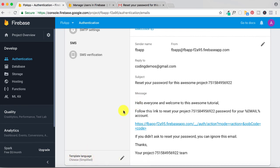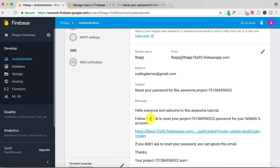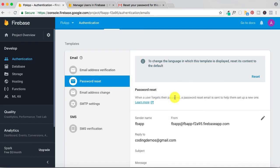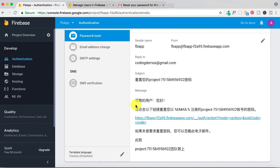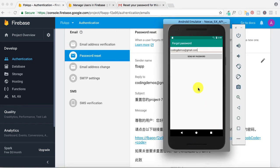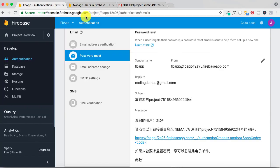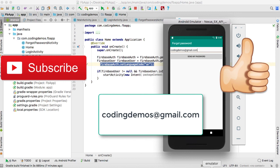If you want Firebase to translate the email template to your chosen language, you need to reset it to default. Click reset — it says both subject and message will be reset to default — click 'Reset template'. The template is reset. Now with Chinese selected, the template is translated to Chinese. Going back to the emulator to reset my password, the email is now sent in Chinese. That's basically it for this tutorial — I hope you enjoyed it. Give a thumbs up, subscribe for more tutorials, and happy coding!